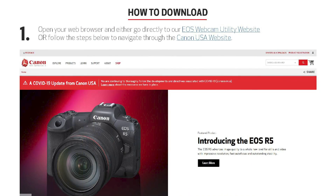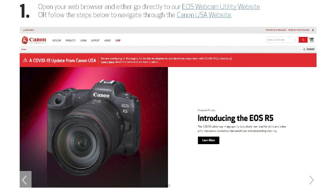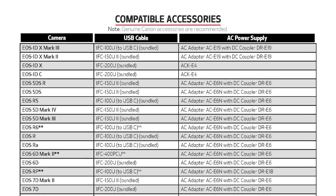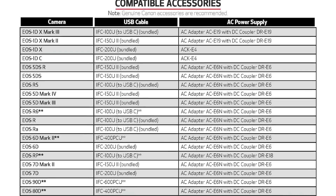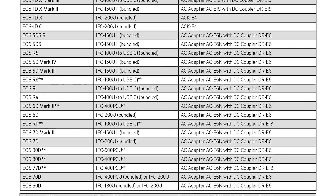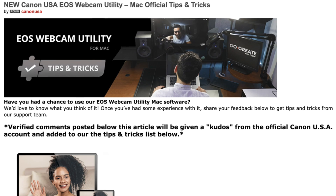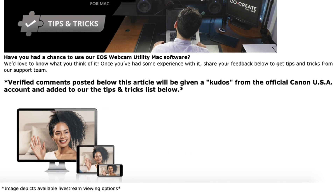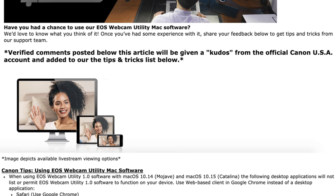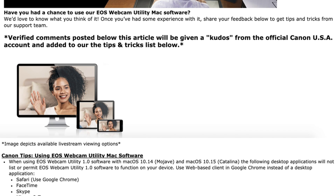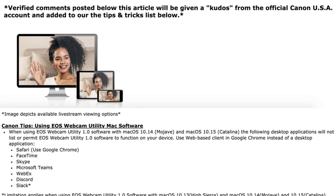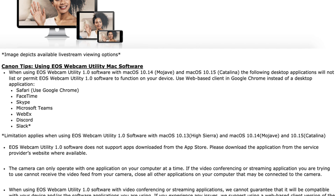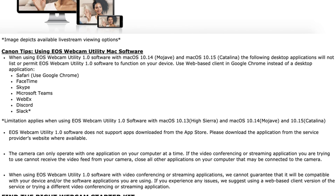On Canon USA's website, we have a get started guide which shows a step-by-step setup to get you started, including information on compatible USB cables and AC adapters. Also, Canon USA hosts a user community for EOS webcam utility and our support agents will help answer your questions as much as possible. The links to these pages are provided in the description below, so please check them out.